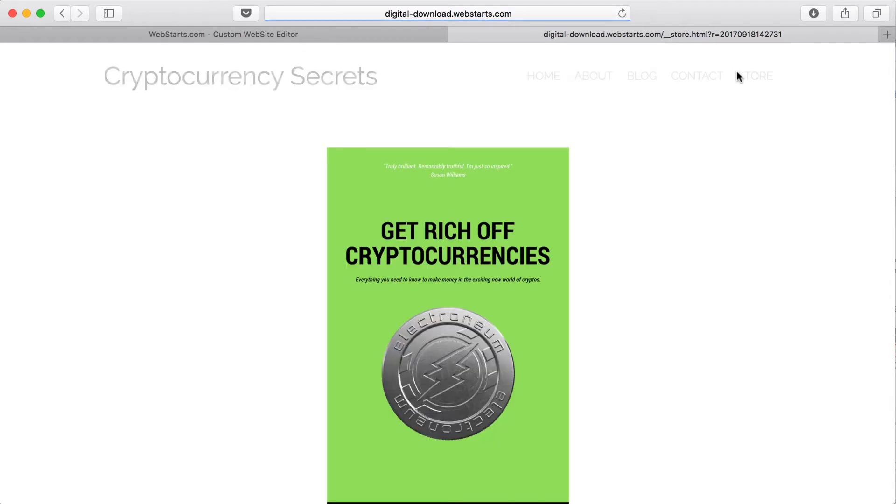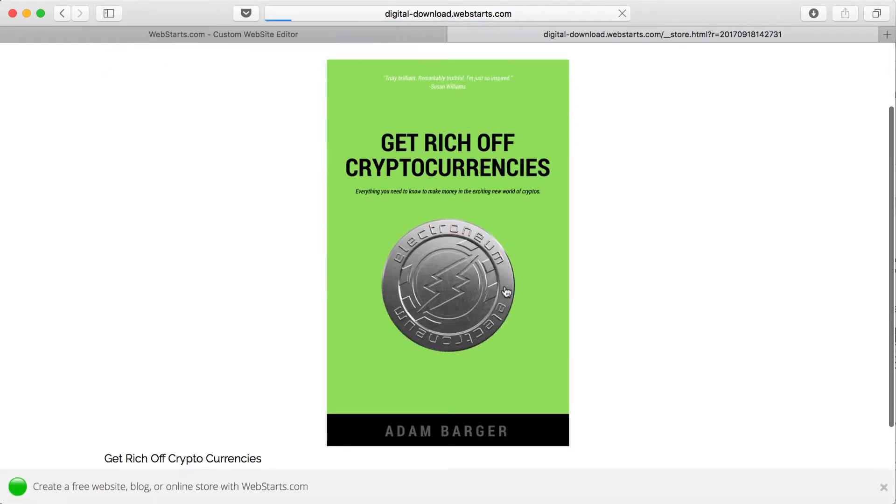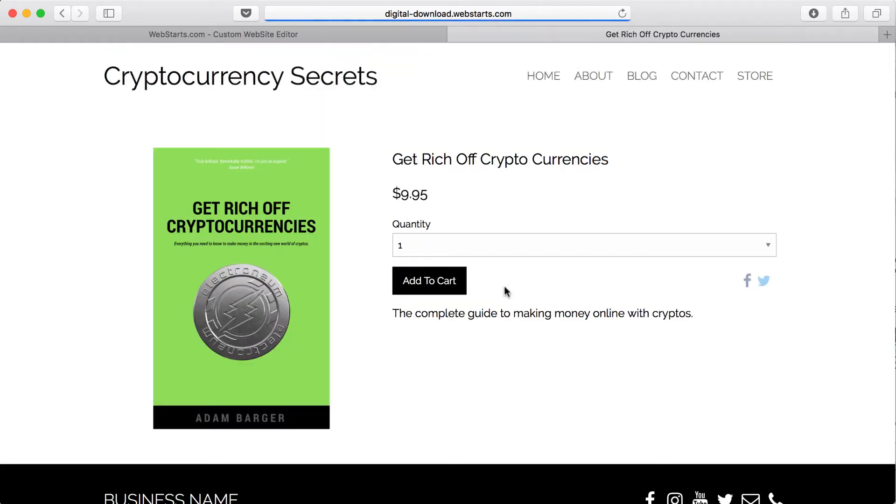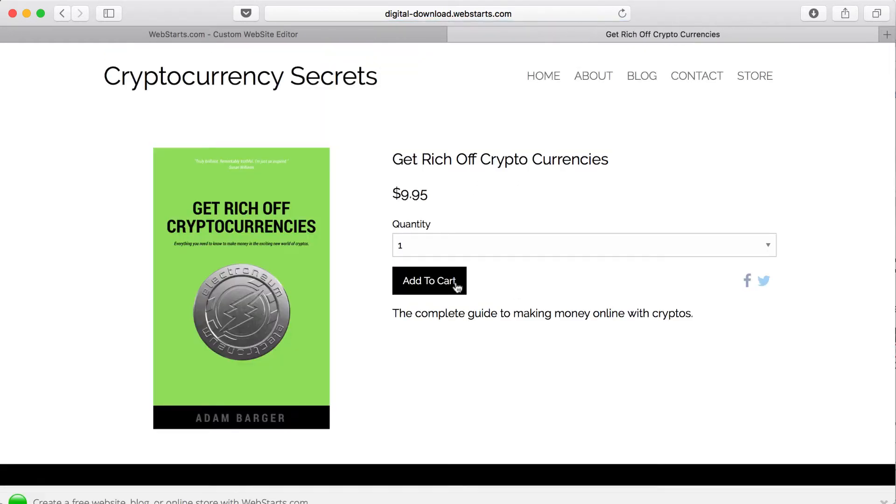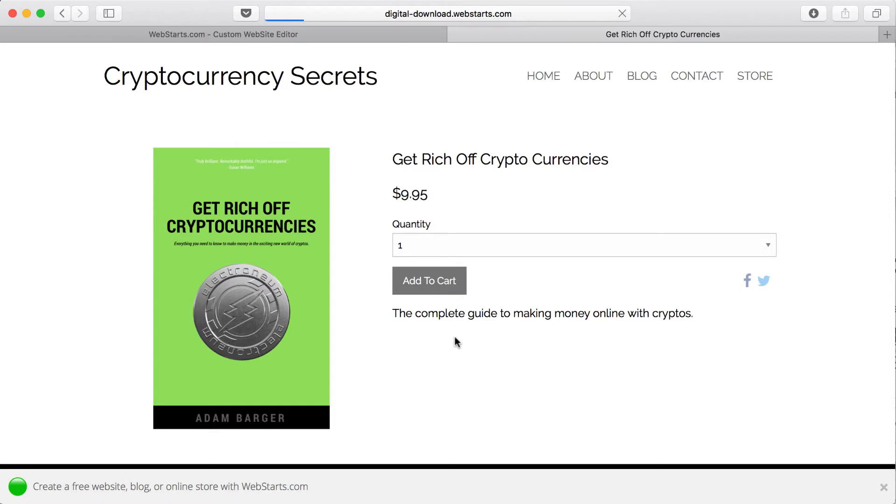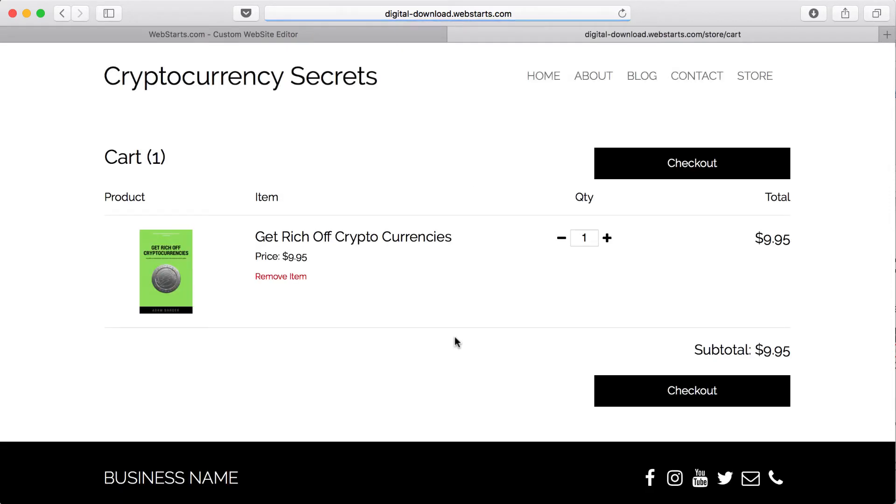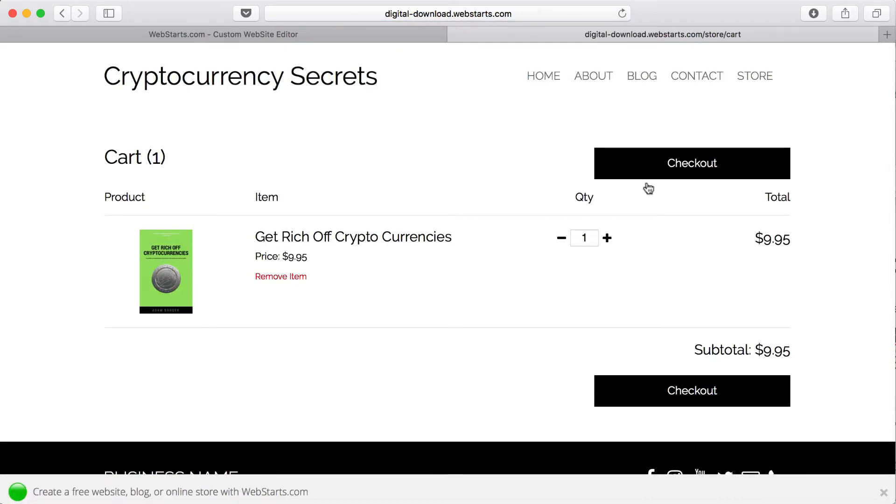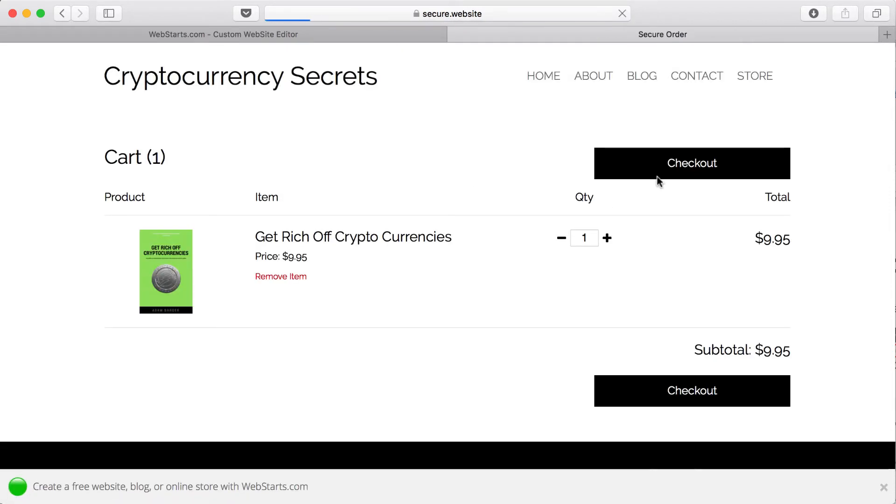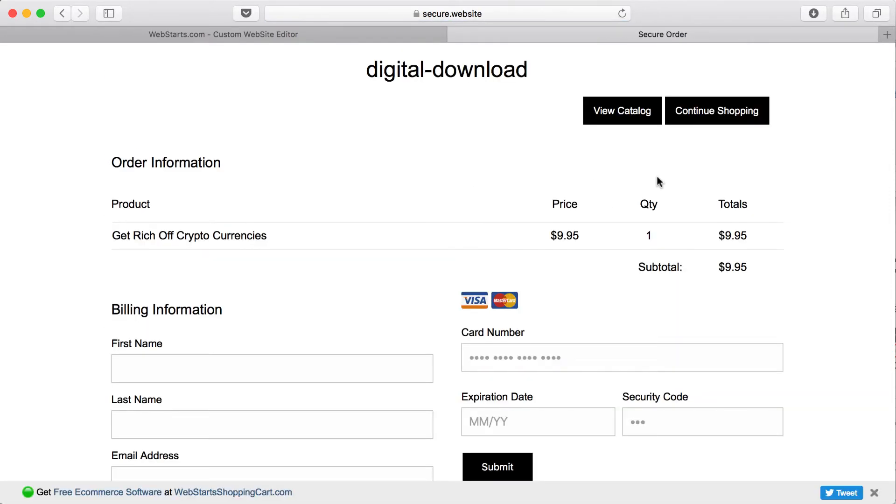You can view this by clicking View Site. And now when people go to my website, they can add the e-book to their cart, and they can proceed to checkout.